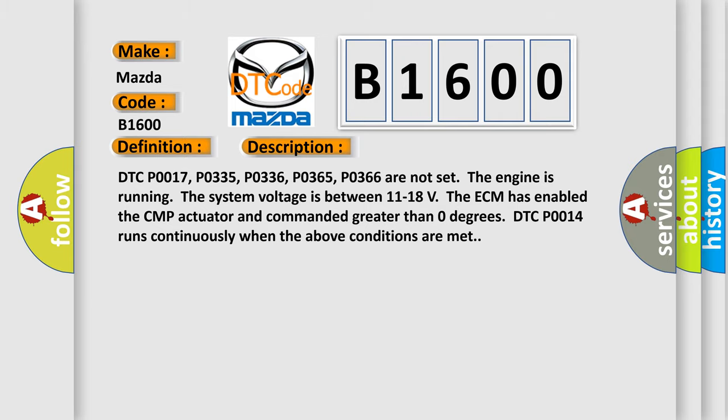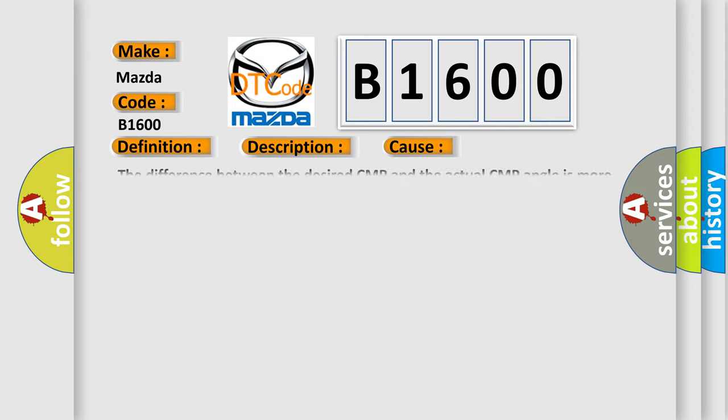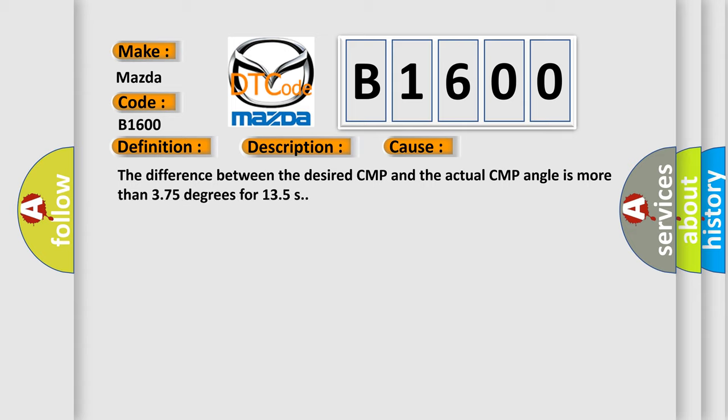This diagnostic error occurs most often in these cases. The difference between the desired CMP and the actual CMP angle is more than 3.75 degrees for 13.5 seconds.